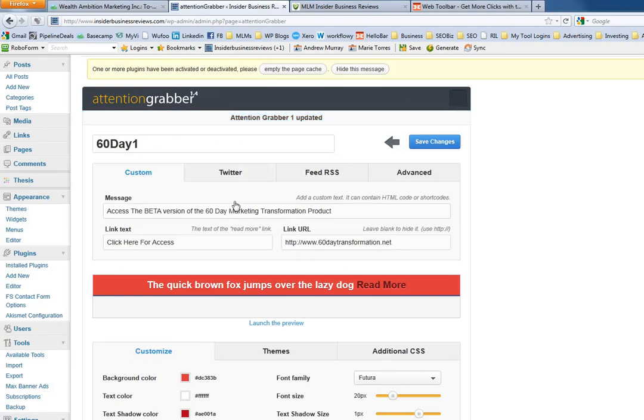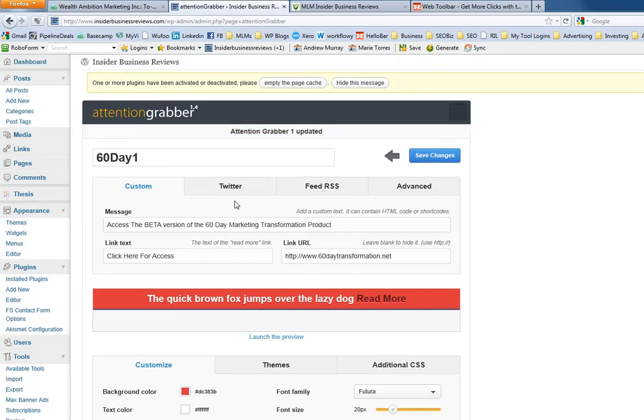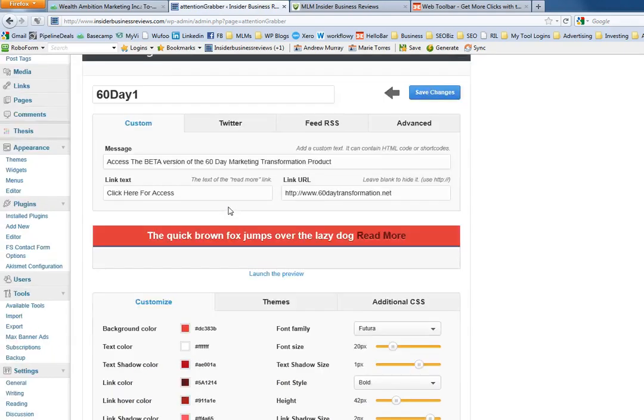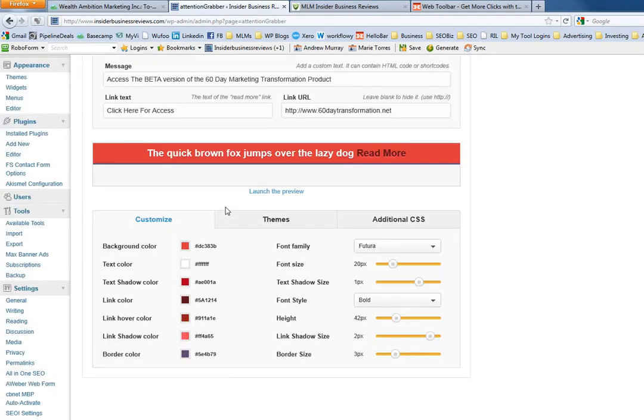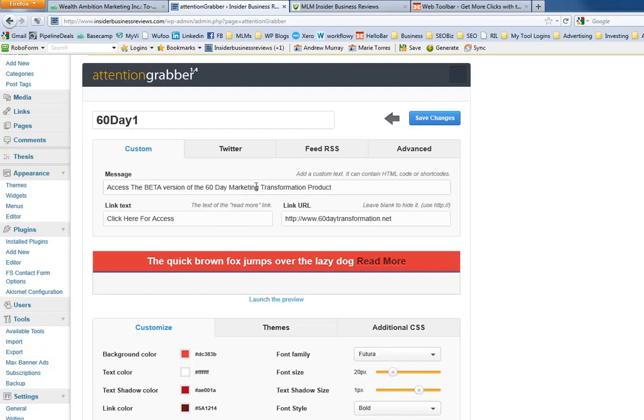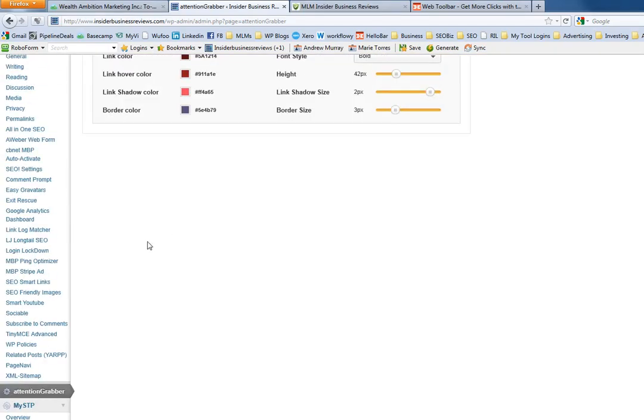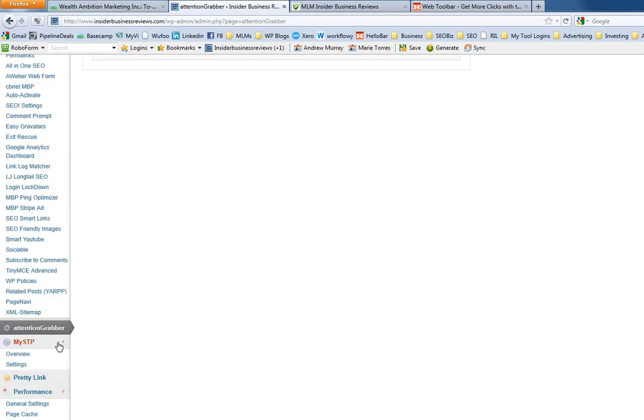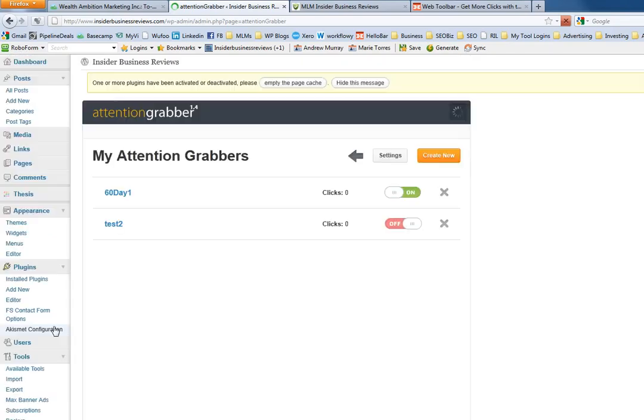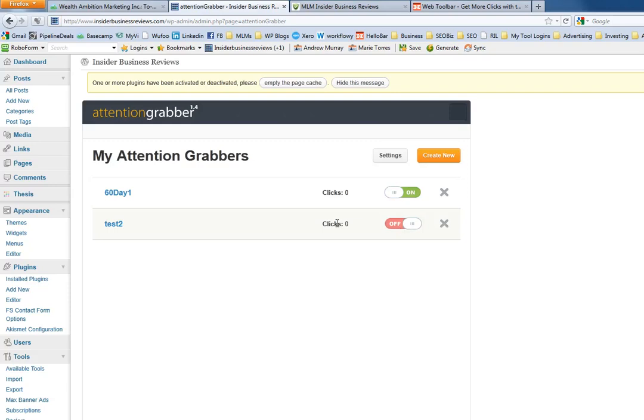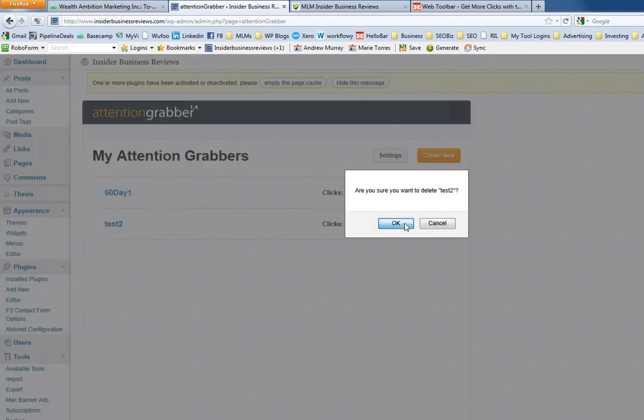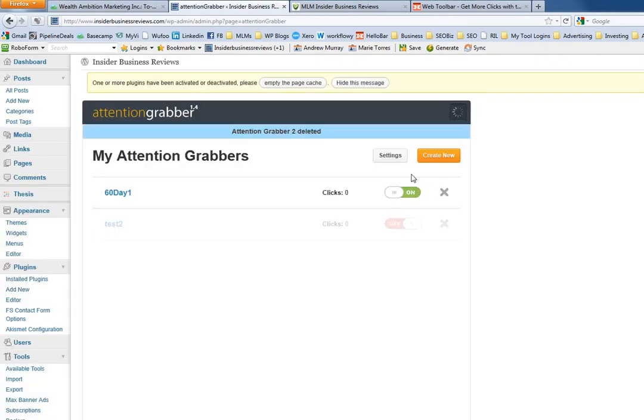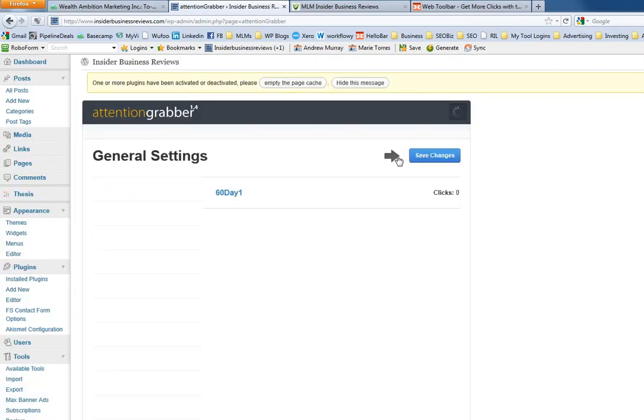Let me preview this for you. I go to attention grabber and this one's on. You can just add another one.